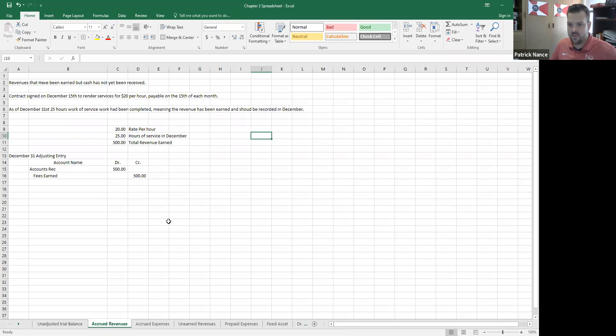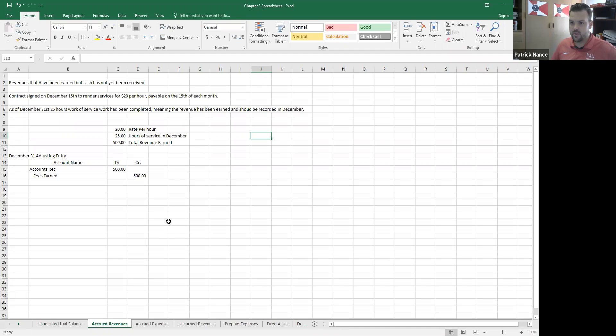They bill out $25 per hour, even though this bill is not going to be sent until the next month, until 15th of January. I still need to record the revenue that pertains to December in December.